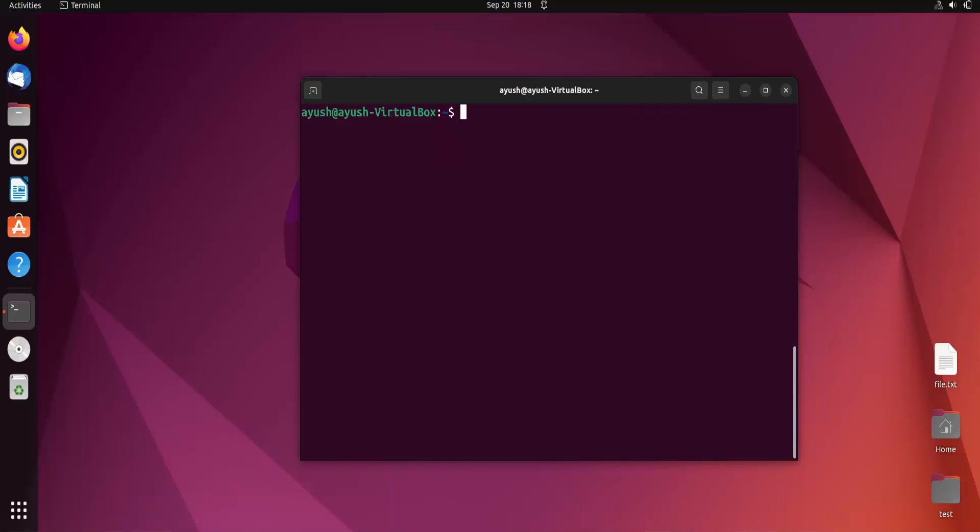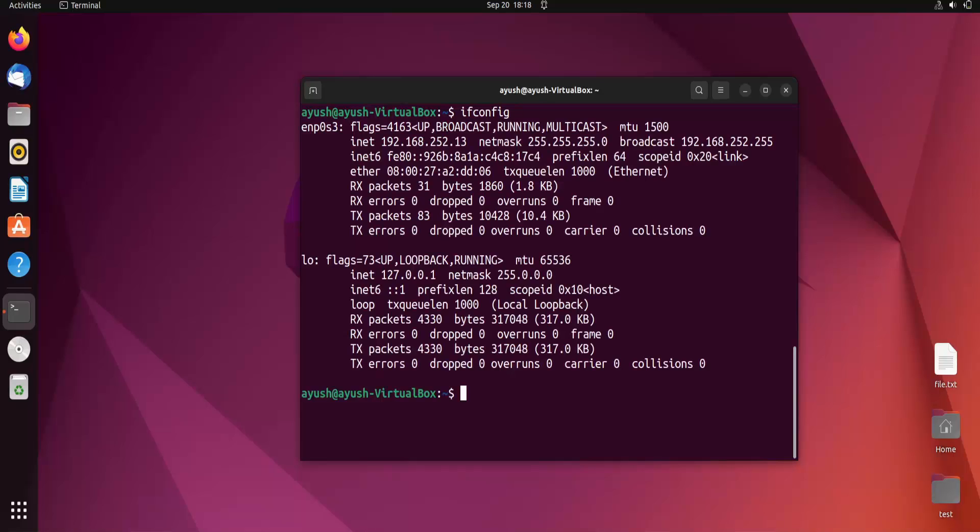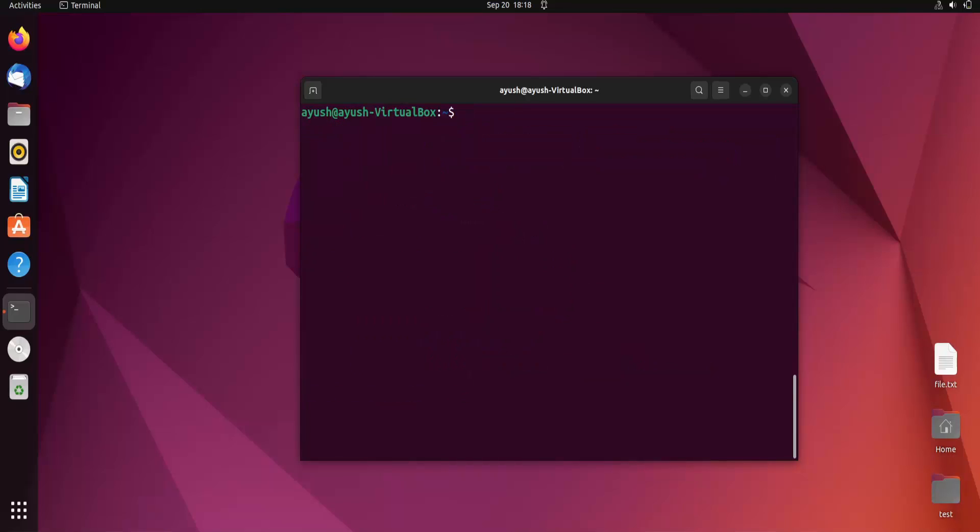used for these purposes. First, let's change the IP address using ifconfig and the interface name. But before that, I need to copy this interface name. Let me clear the screen.